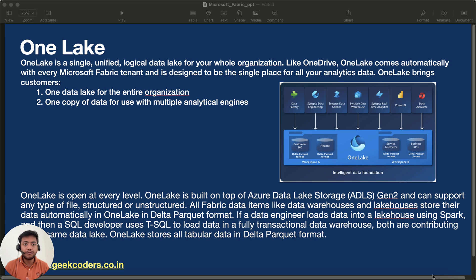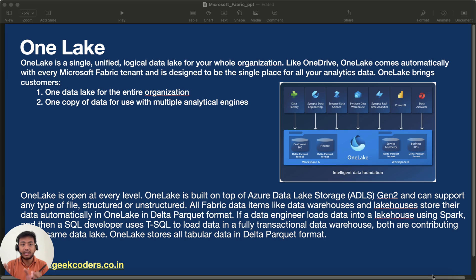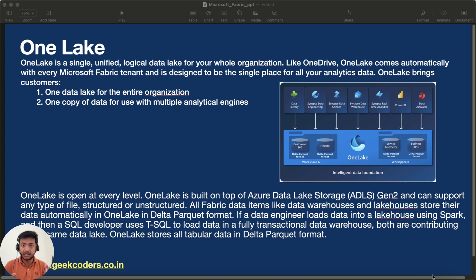Hello guys, welcome back. In this video we will be talking about what is OneLake in Microsoft Fabric and how it differs with Data Lake Gen2, even though OneLake is built on top of Gen2. As discussed in previous videos, if you haven't watched those, I'd suggest checking them out first so you'll understand this more easily.